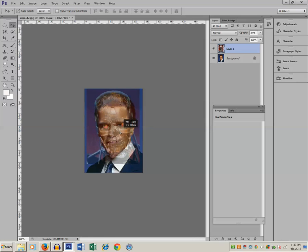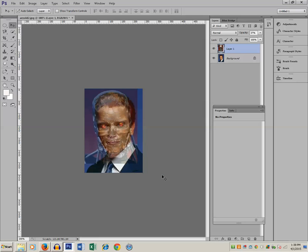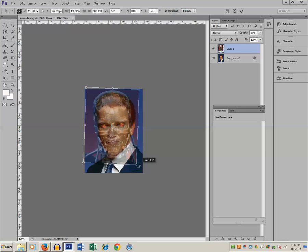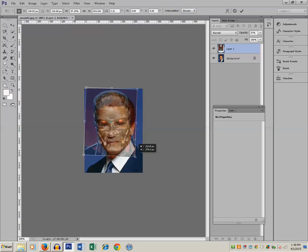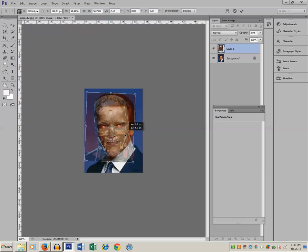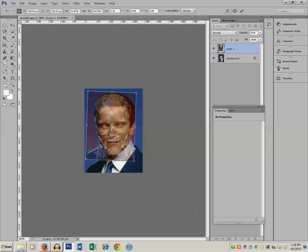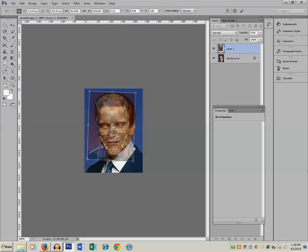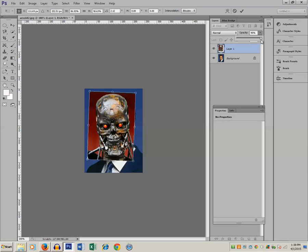Adjust the eyes to align with the eyes of Arnold. Press Ctrl+T and try to match the face of the robot with the face of Arnold. It may take some time to do this. Just make sure you try your best to match the picture of the robot with that of Arnold. After you finish, increase the opacity again to 100% and press Enter.